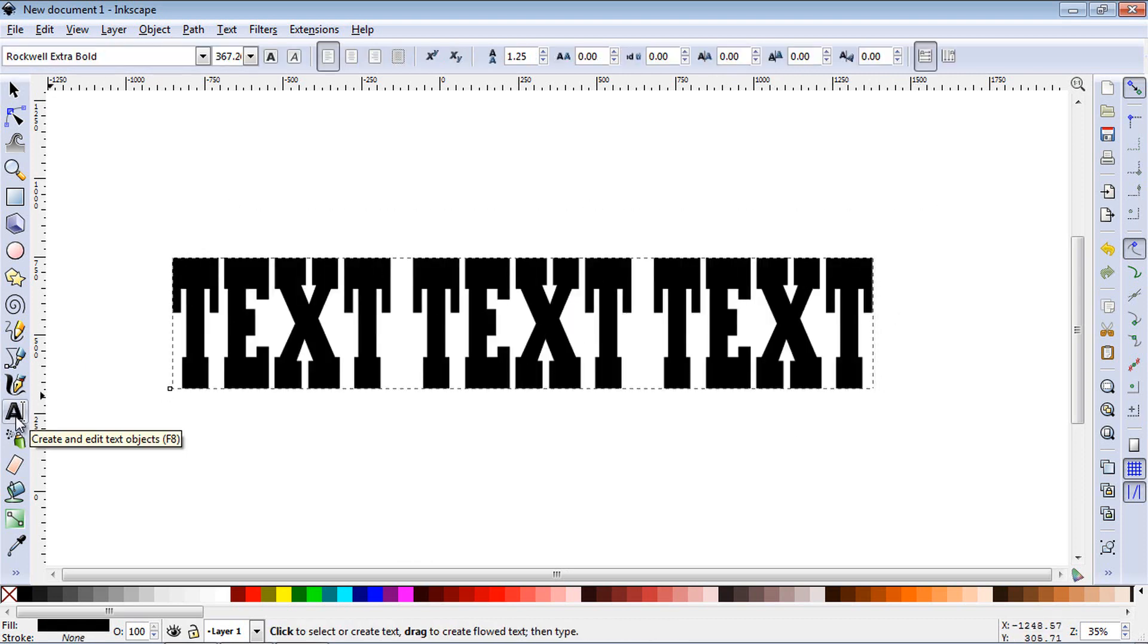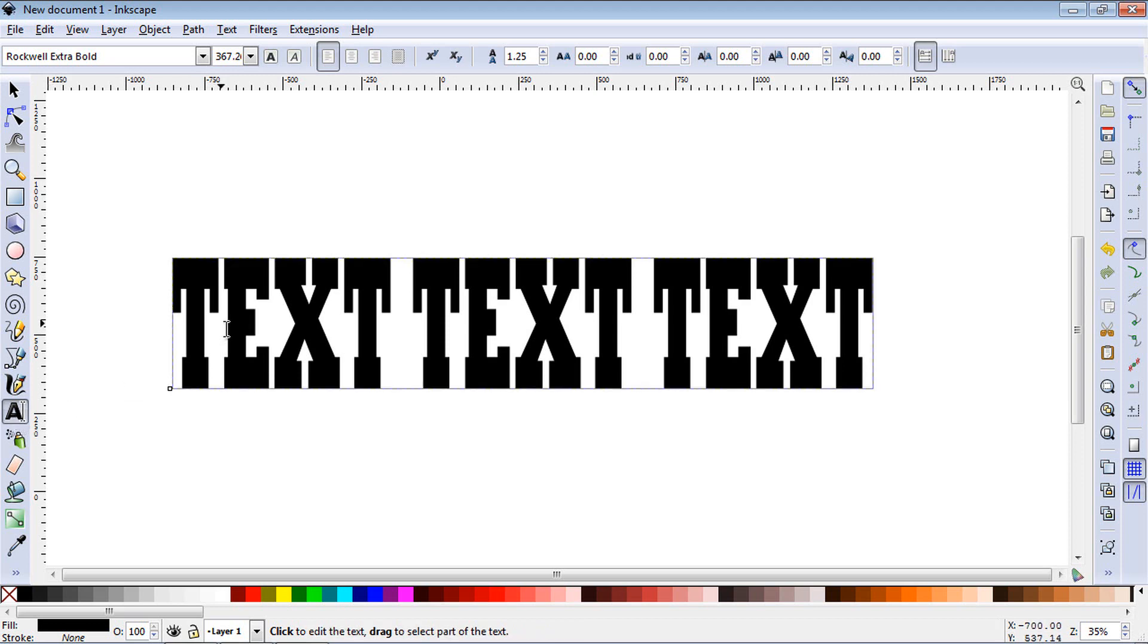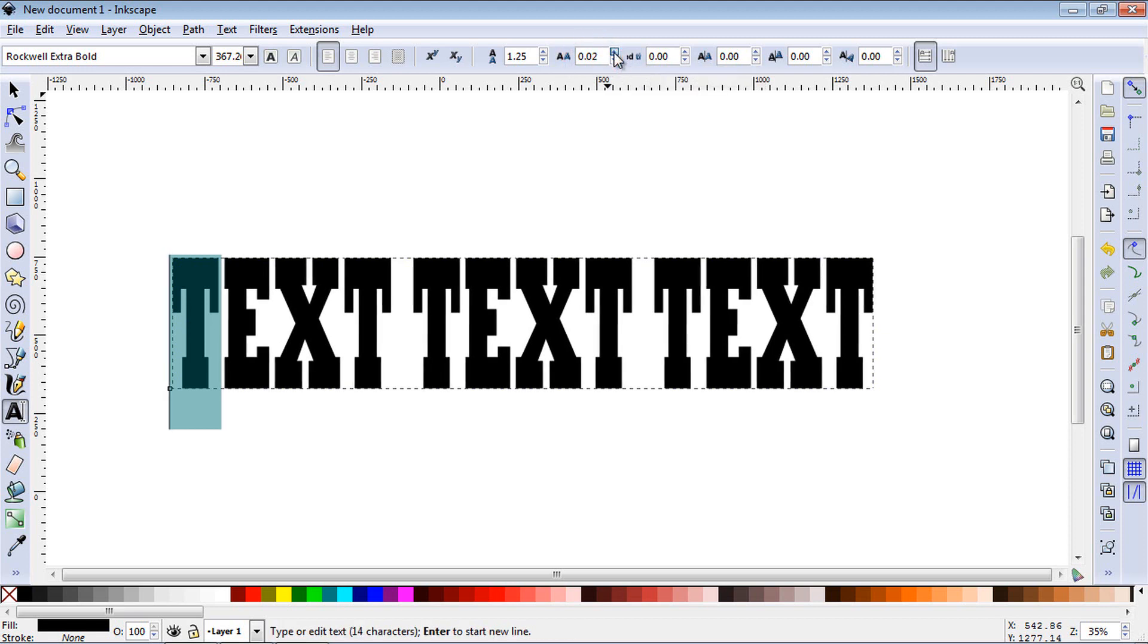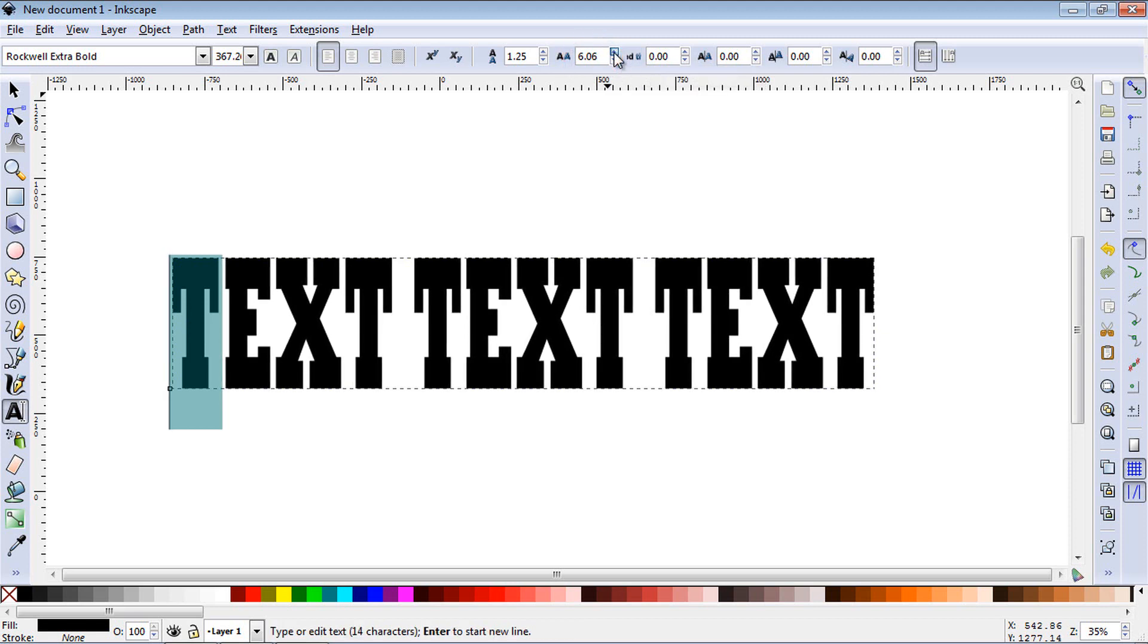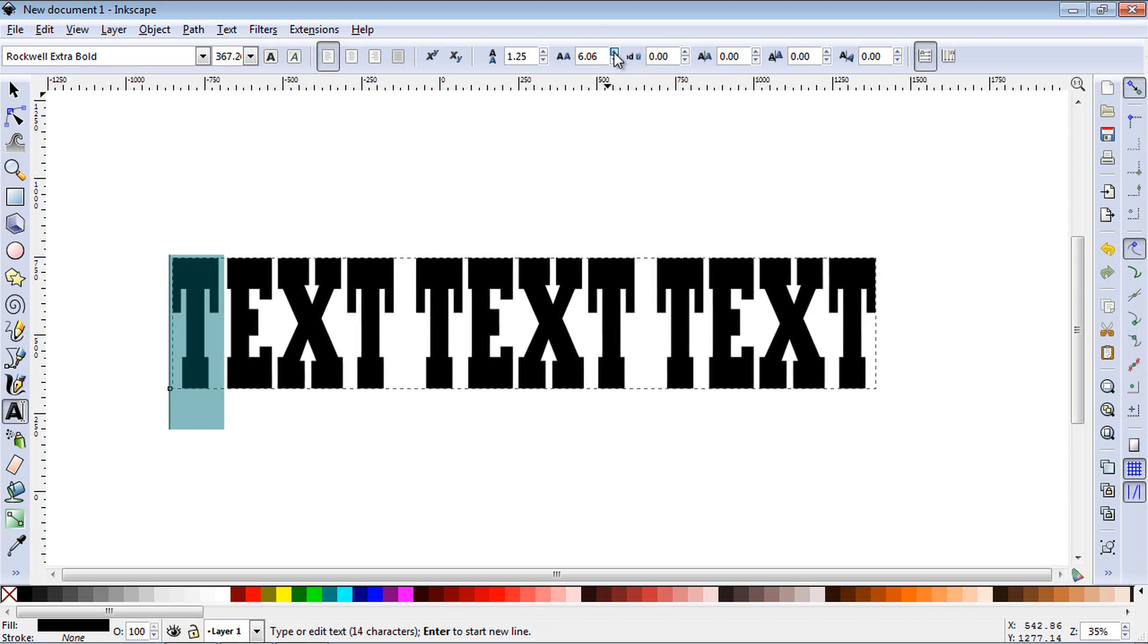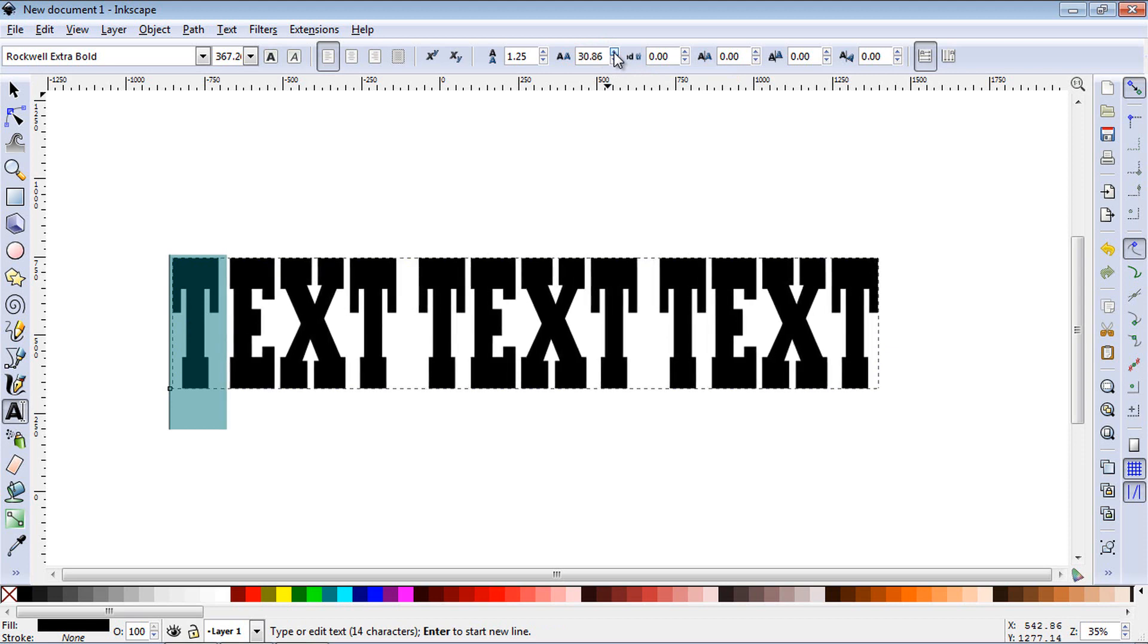To increase the space between one character, you highlight the character and then you'll go up here and select spacing between letters and increase it. And you can see it's moving it farther away from the rest of the text.